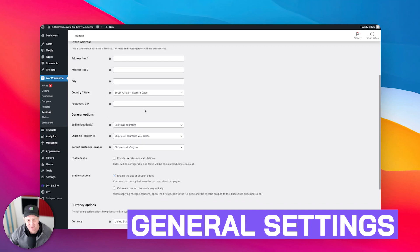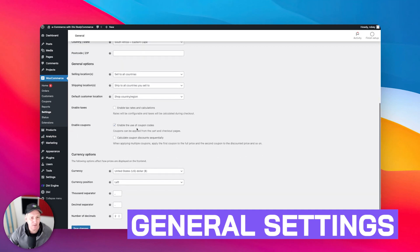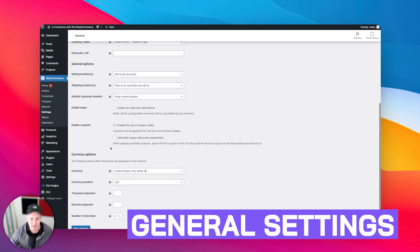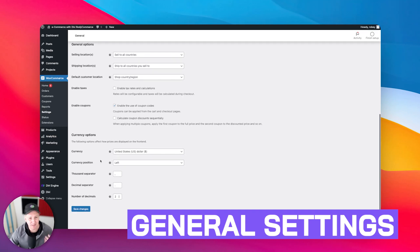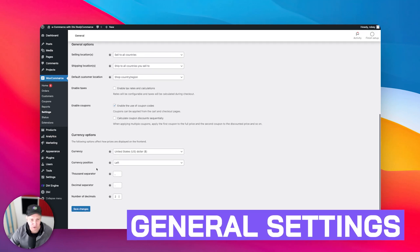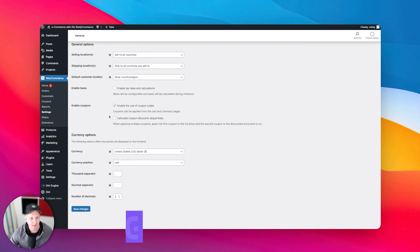And some of the other stuff that you can do, depending on whether you want to enable coupons or not, you're going to do all that stuff here. You can set the currency for your store. I'm going to keep it on the US.